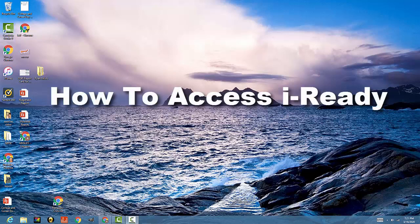Hi, Woodland families. It's Mrs. Flanagan, and I'm going to be doing another how-to tutorial on how to access your students' iReady account and what you need to know about it.